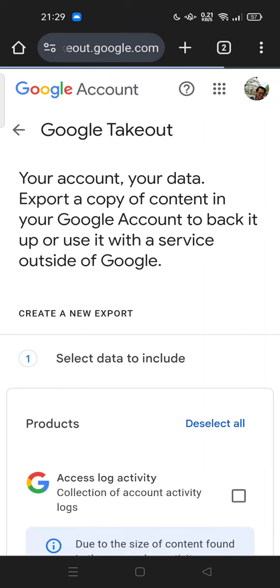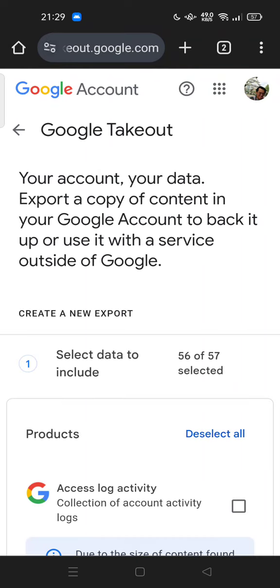So here we go. You can try to sign in first into your Google account in order to use this Google Takeout. Your account, your data. Export a copy of content in your Google account to back it up or use it with a service outside of Google.